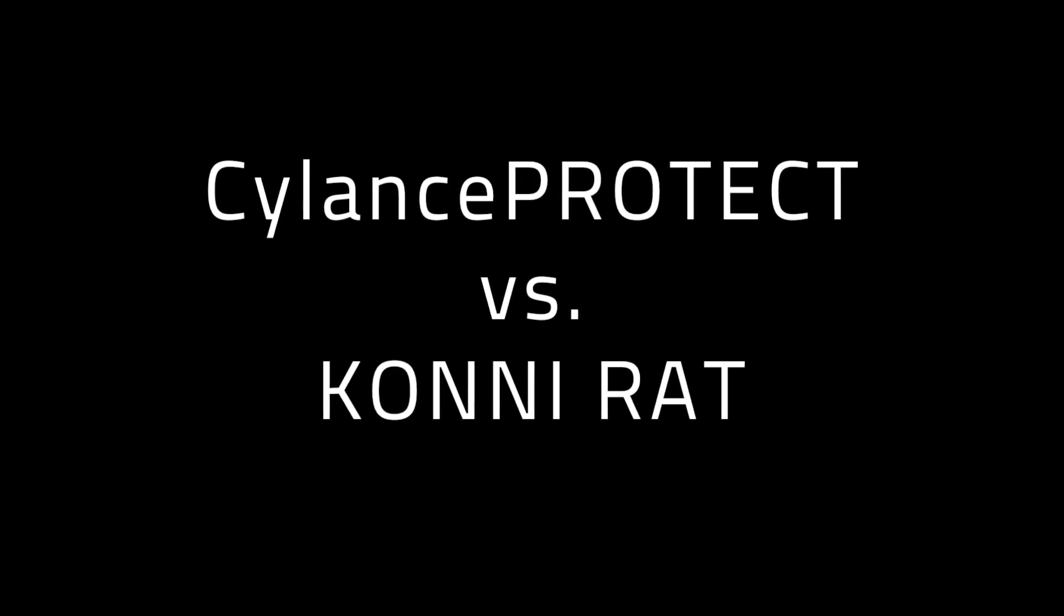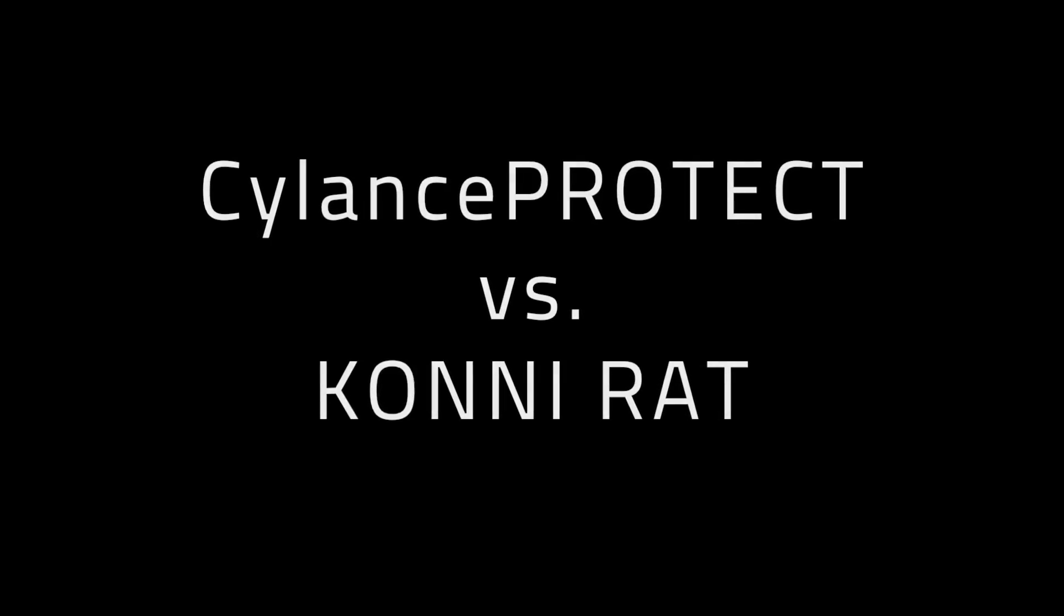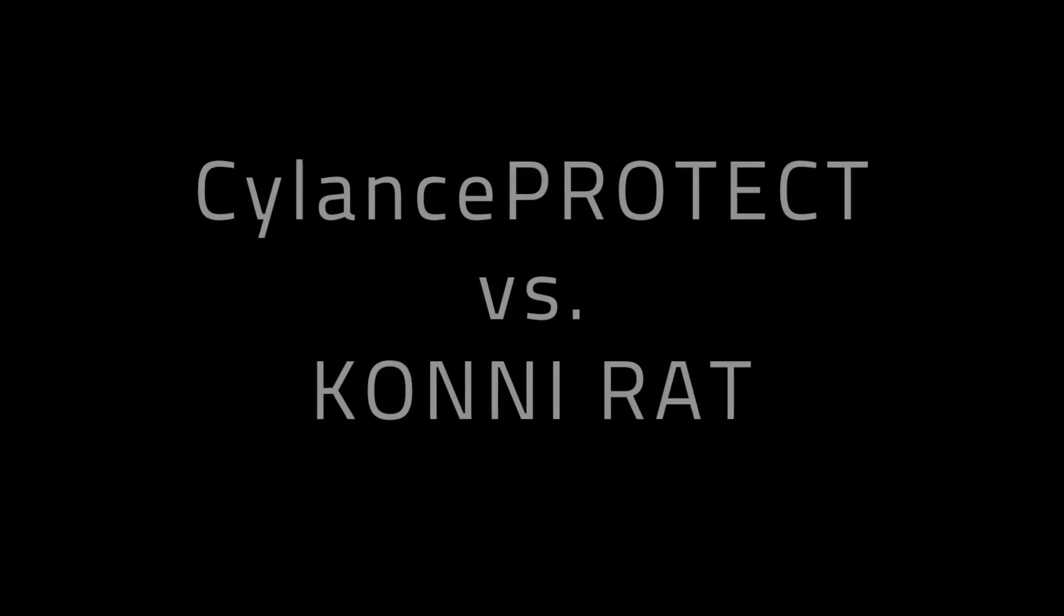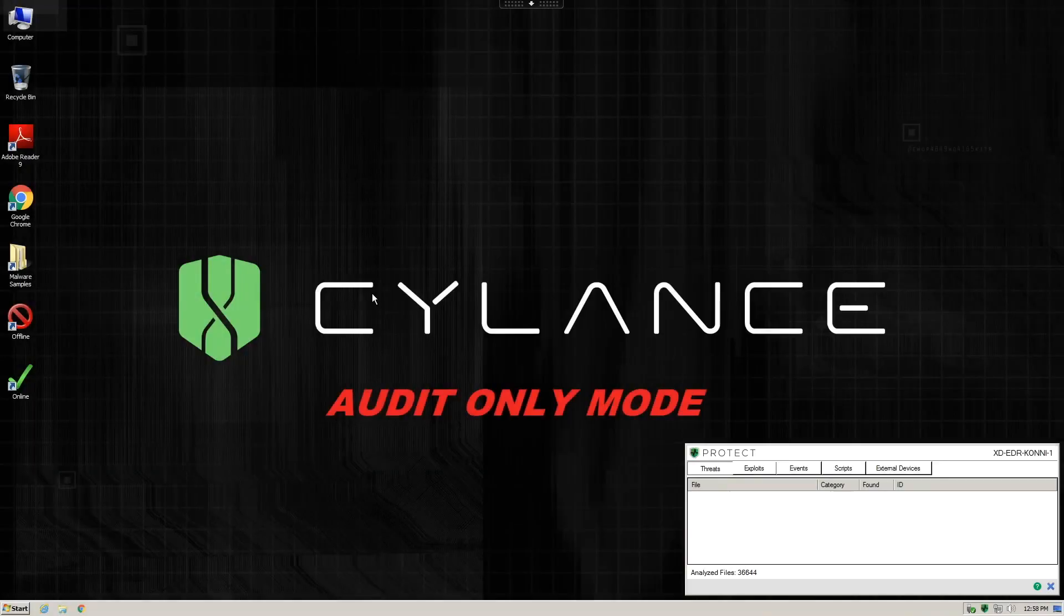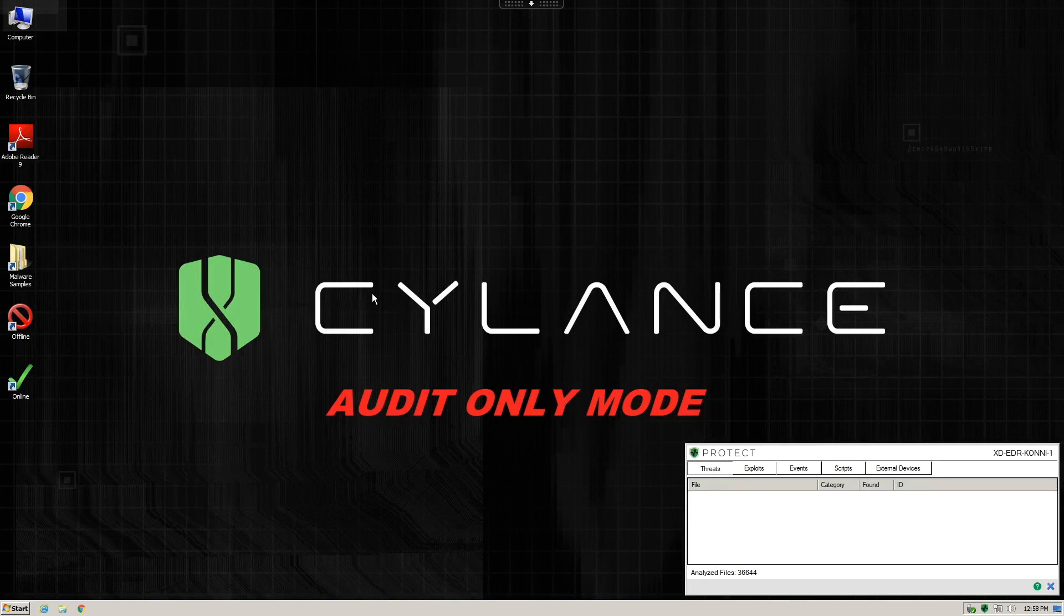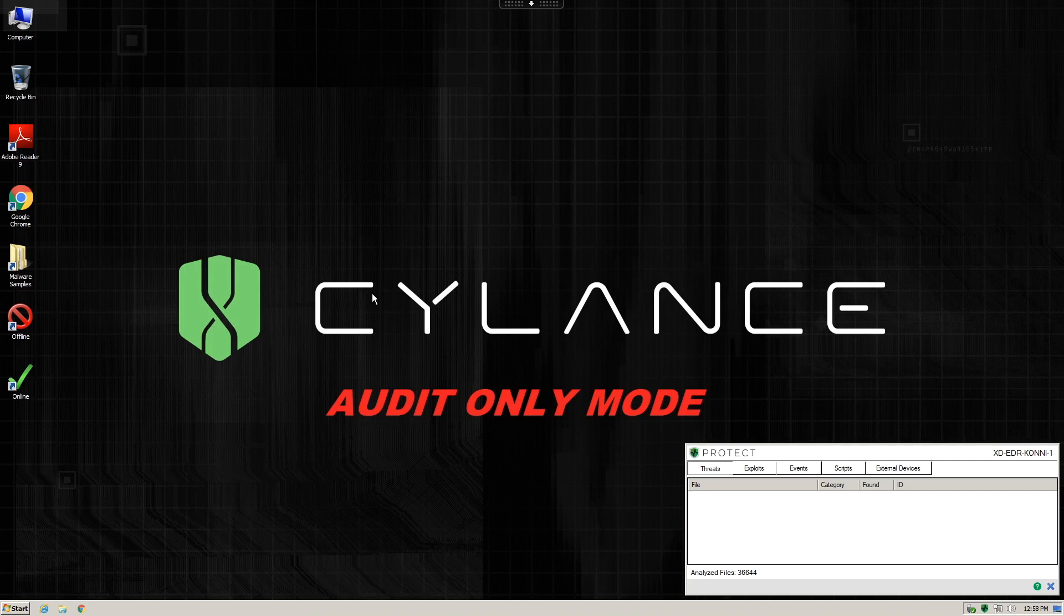In today's quick demonstration, we are going to examine the KONI Remote Access Trojan. We're going to begin with a system that is set up as a sandbox with Cylance Protect installed, but in audit-only mode. This system also has Cylance Optics installed so that we can gain visibility into what happens as the malware actually runs.